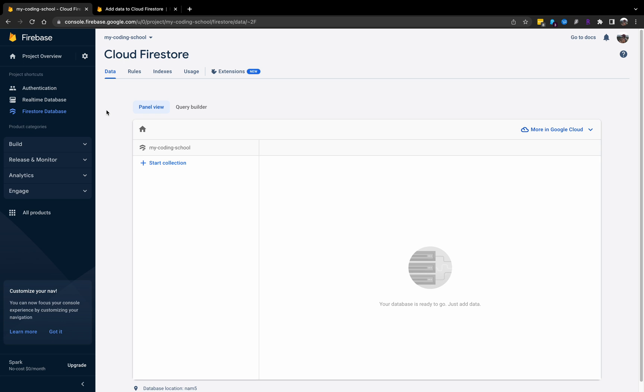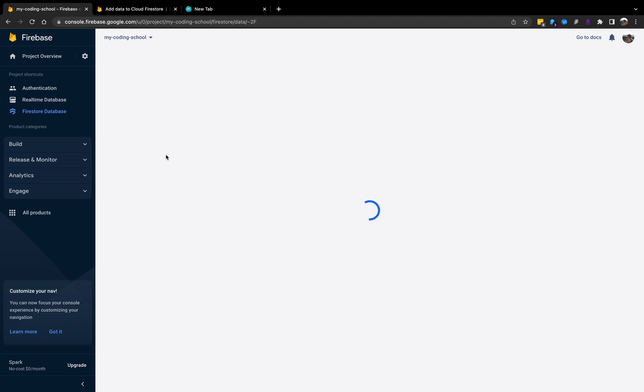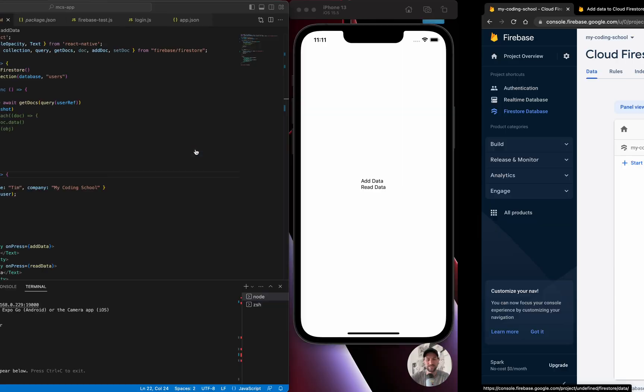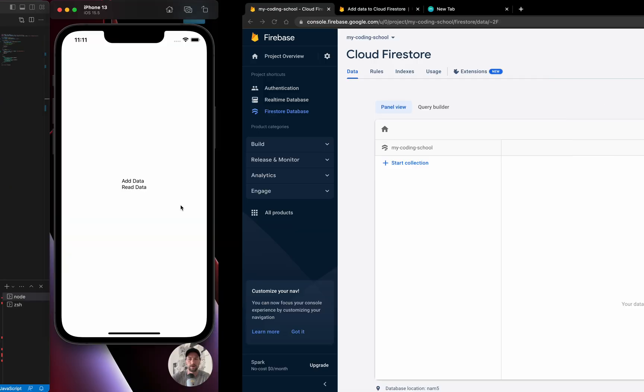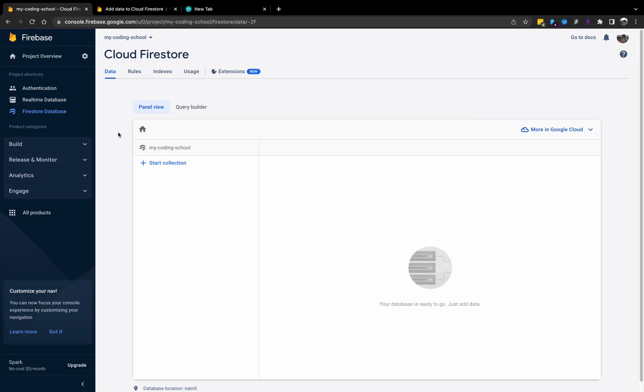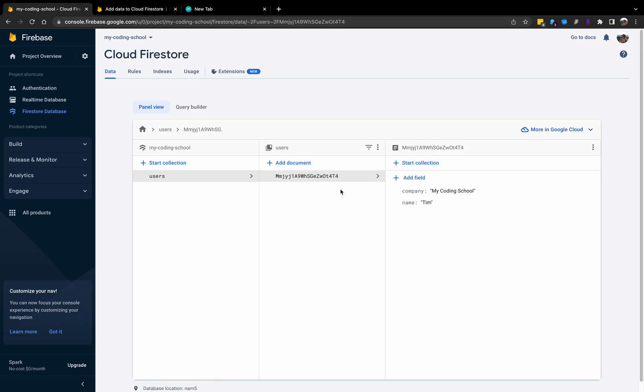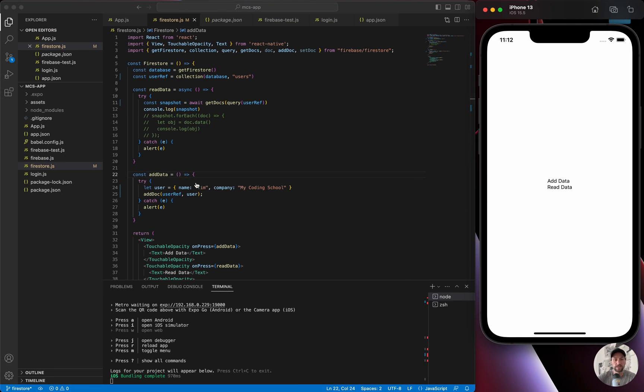We're going to save that. If we go over to Firestore, let's just make sure nothing is there quite yet. Of course, my internet is very slow. Okay, we have nothing there just yet. So then we're going to click add data. So we didn't get any alerts, so that's a good thing. If we go back to Firestore, we reload, we see the table or collection got created. A unique ID was added, so that's where addDoc comes in, with the information we have: My Coding School, name Tim.